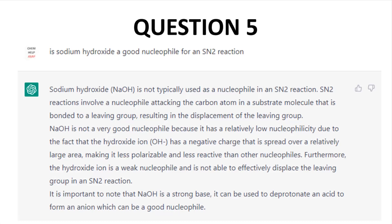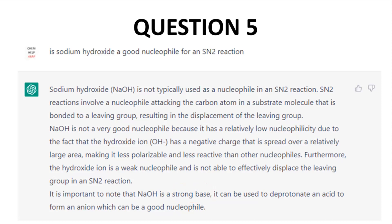Question 5: Is sodium hydroxide a good nucleophile for an SN2 reaction? This answer was actually pretty decent. It got a bit sideways about the spreading of charge, but there is okay information in here, and eventually the answer got around to the basicity of hydroxide. I noticed at this point that ChatGPT seemed to be serving me longer and longer responses — a trend that will continue, with the answers getting longer but not better.